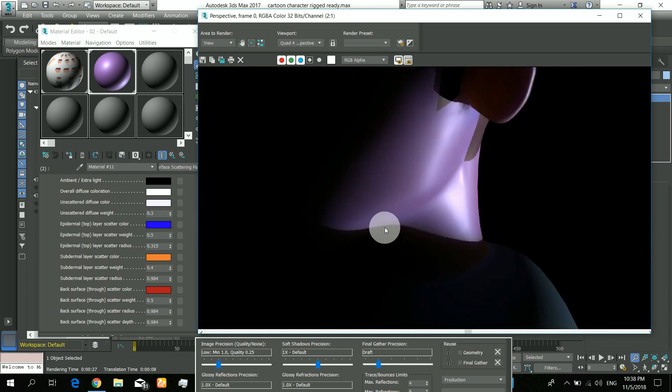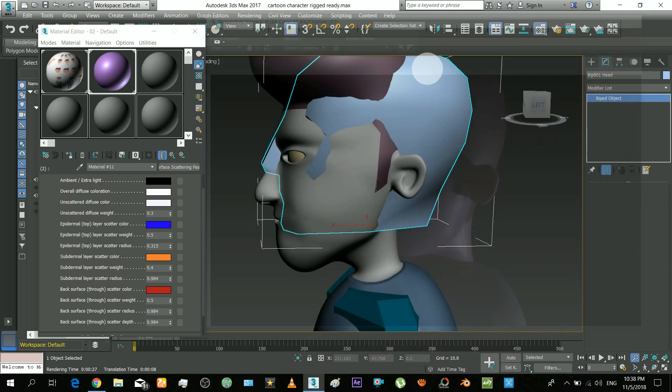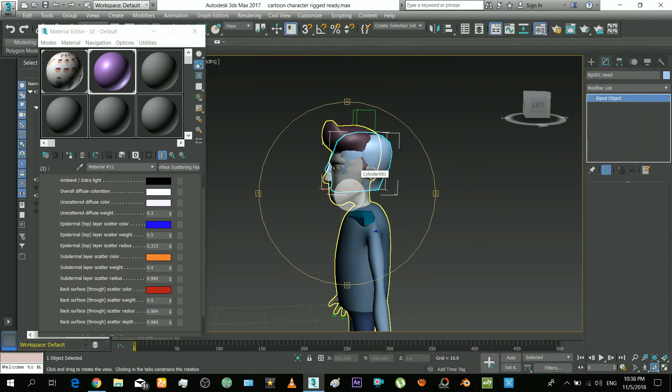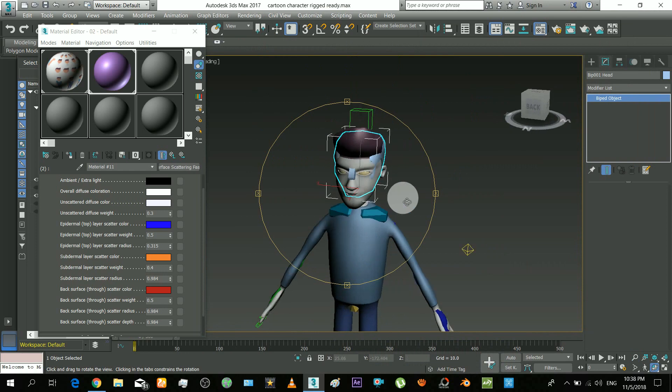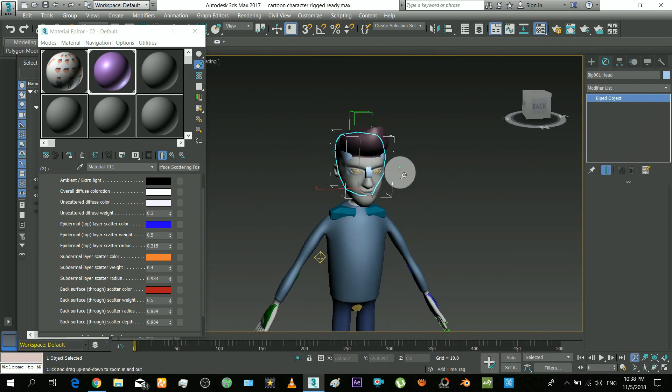So that's how it works. You should know about other properties of the Mental Ray renderer. Thanks for watching.